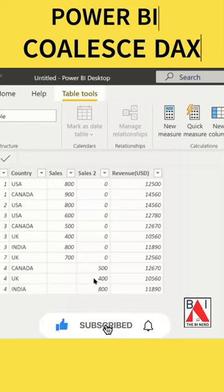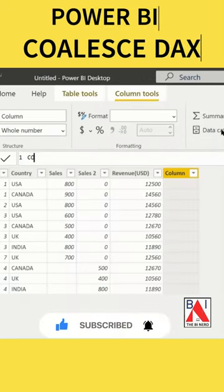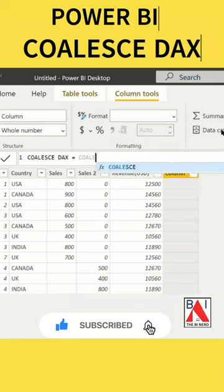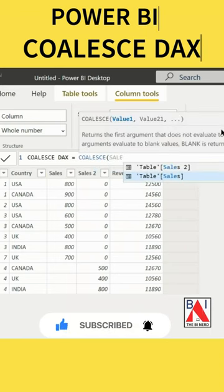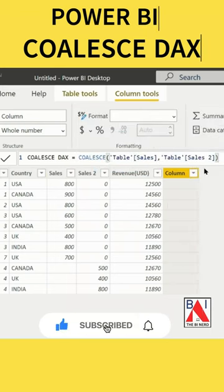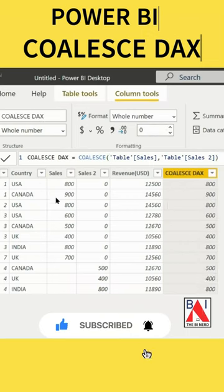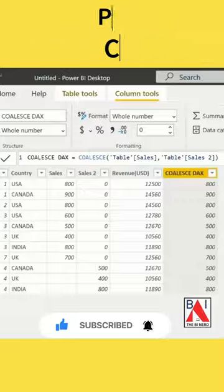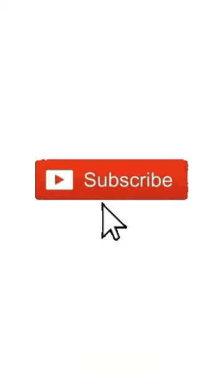COALESCE is a function which will return the first non-empty value out of two columns. To use it in Power BI, type the COALESCE function and select any two columns. Here you can see the non-empty value out of the Sales and Sales Two columns. Subscribe to get more quick Power BI videos like this.